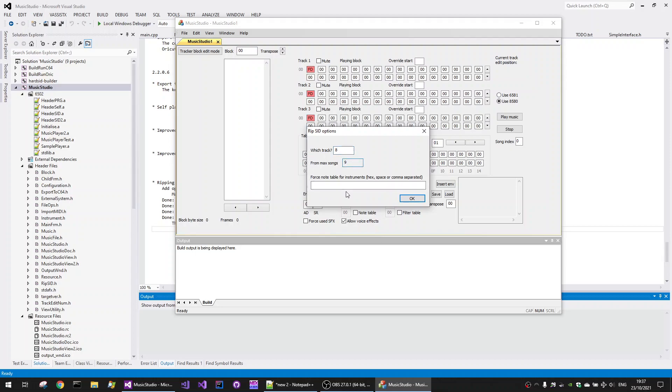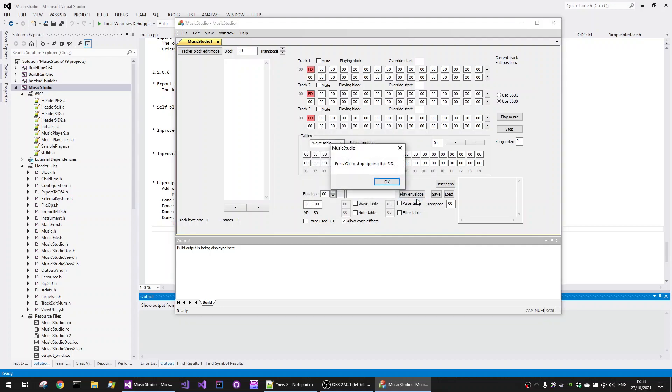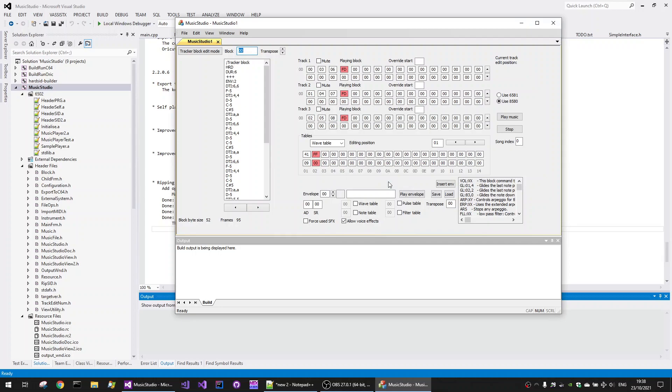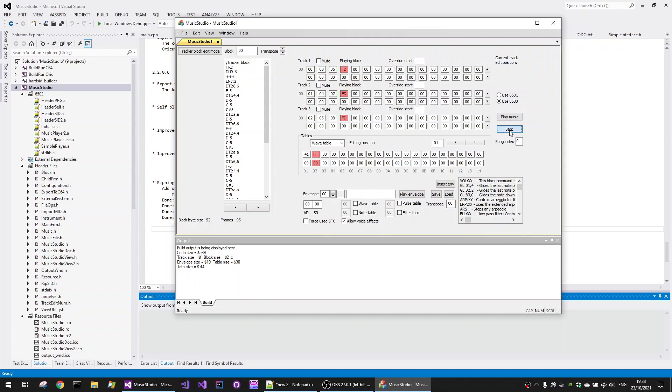It shows you how many songs or tracks were in the original SID file. It also has something called force note table for instruments, hex, space or comma separated values. Now we're going to leave this blank, but I'm going to take you through this and what it does later on. So as before we could hear the SID play and then we press the OK button on the dialog box to stop the capture of the SID music that we want to rip and then we can play music.